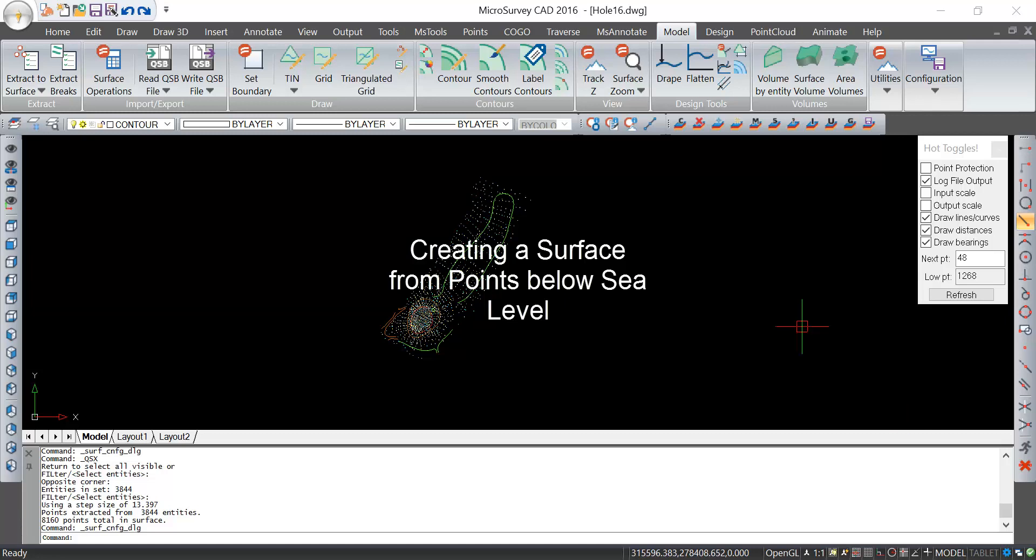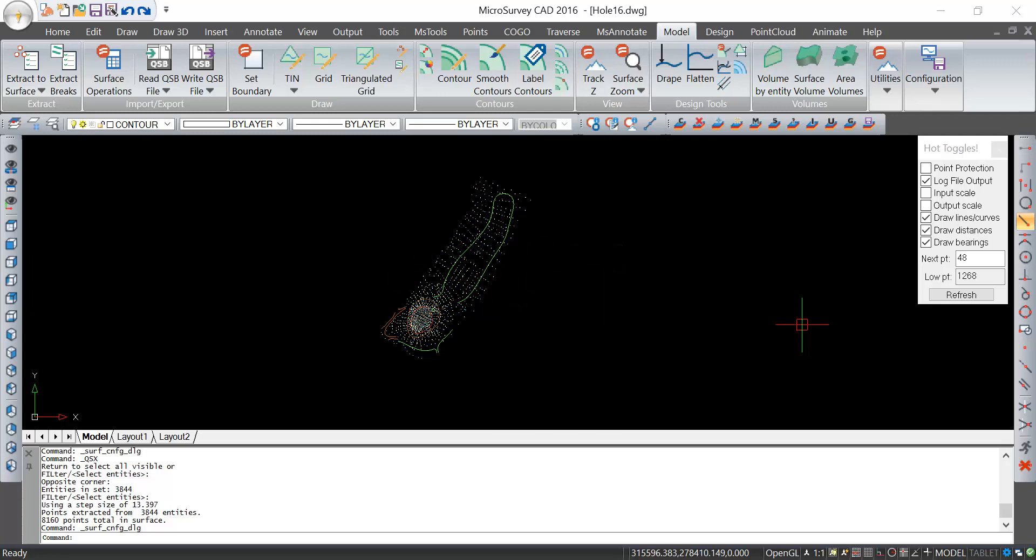In this movie I'm going to use the dataset from this survey of the 16th hole of a golf course to show you some methods for extracting data from a survey to make a surface.